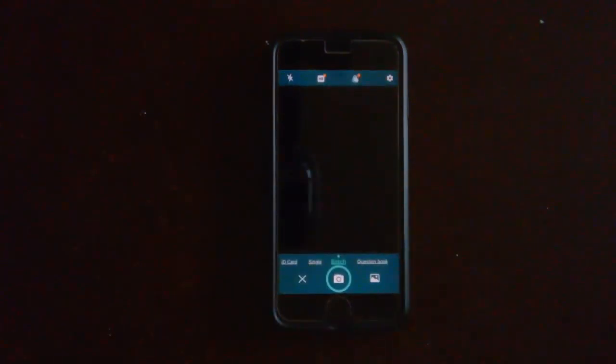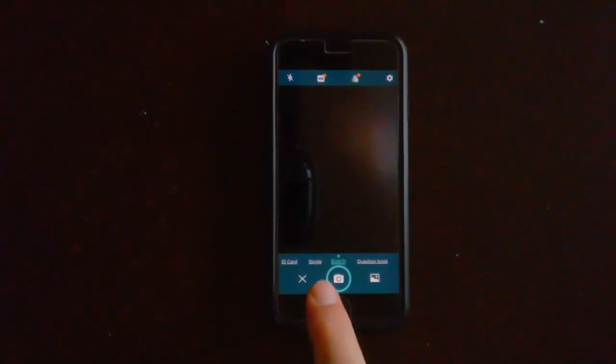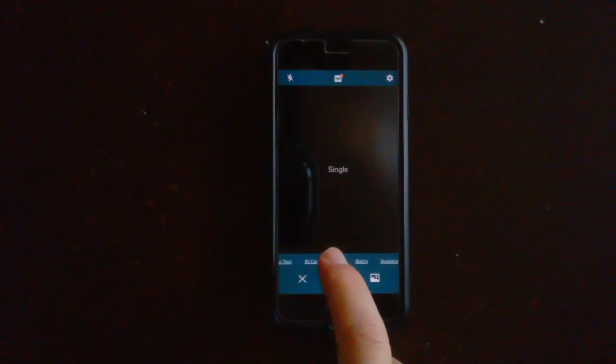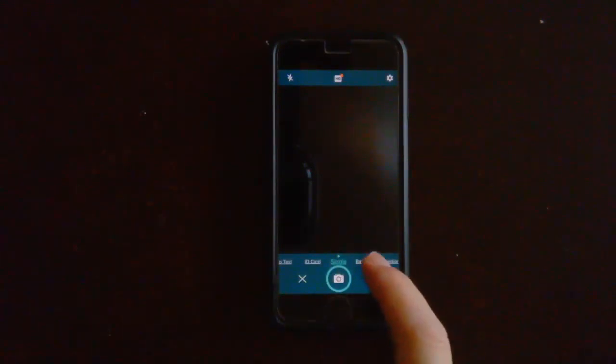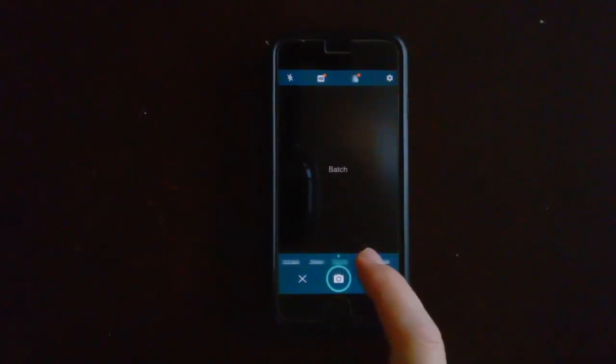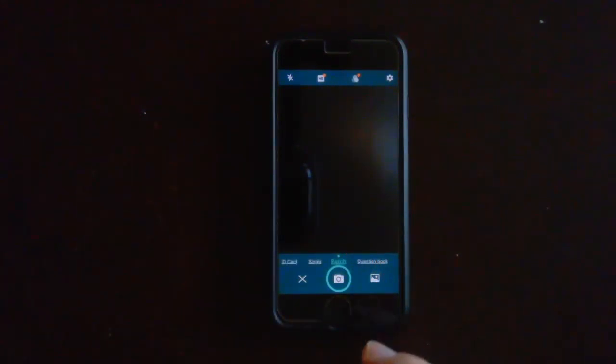Now if you look down here, this says single and this says batch. If you're only taking one page, a picture of just one page, go ahead and put it on single. If you're going to take multiple pages and you want to create one document with all those pages, you want to do batch instead. So I'm going to take a picture of eight images and then I'll be back.